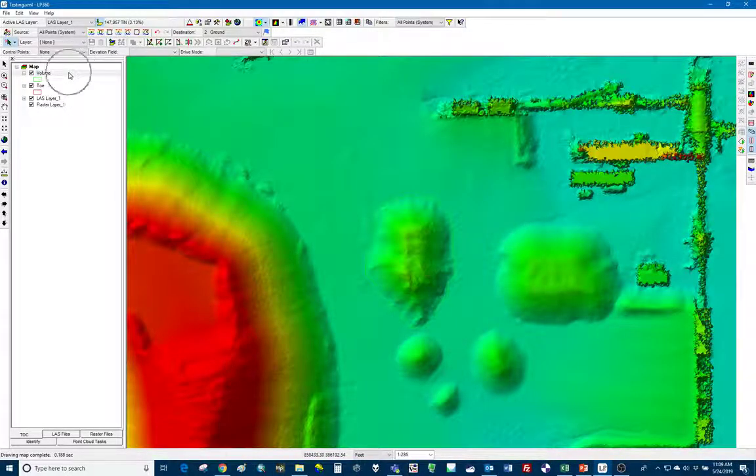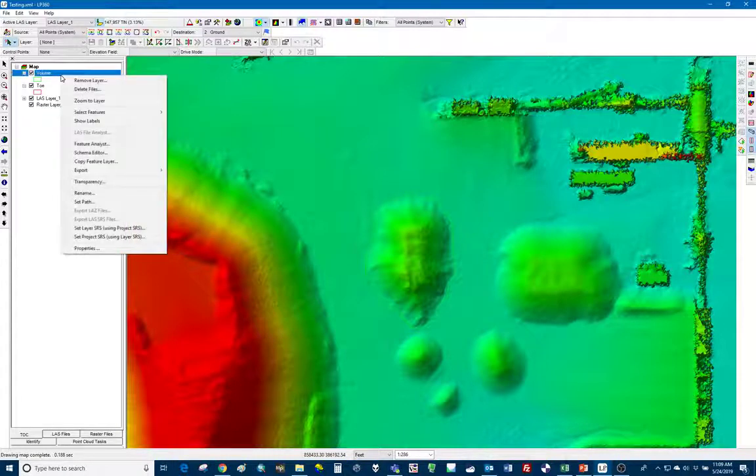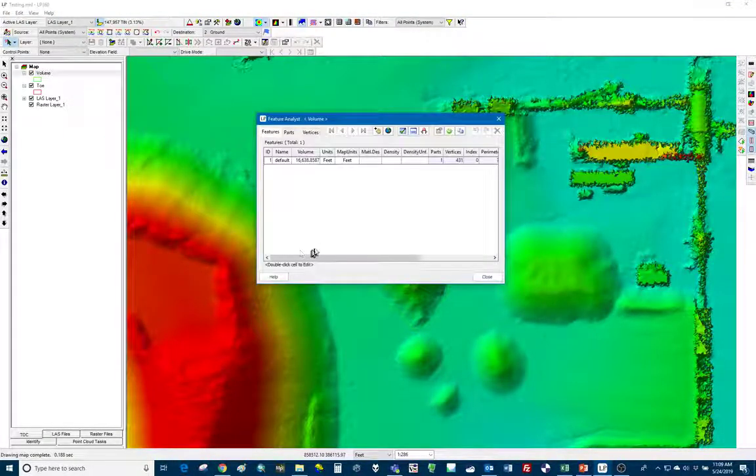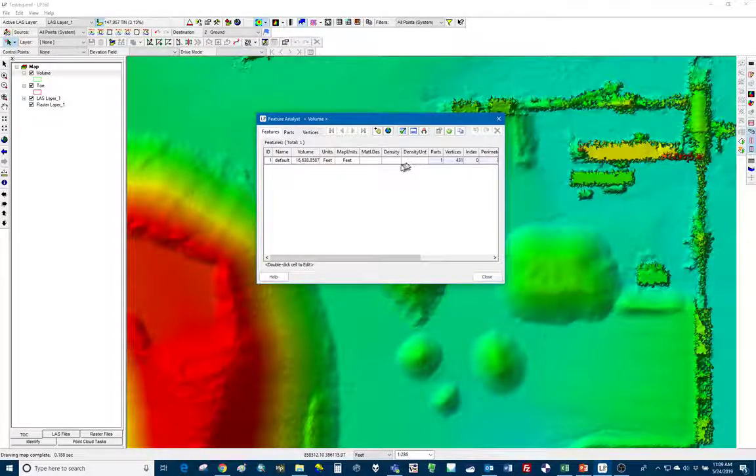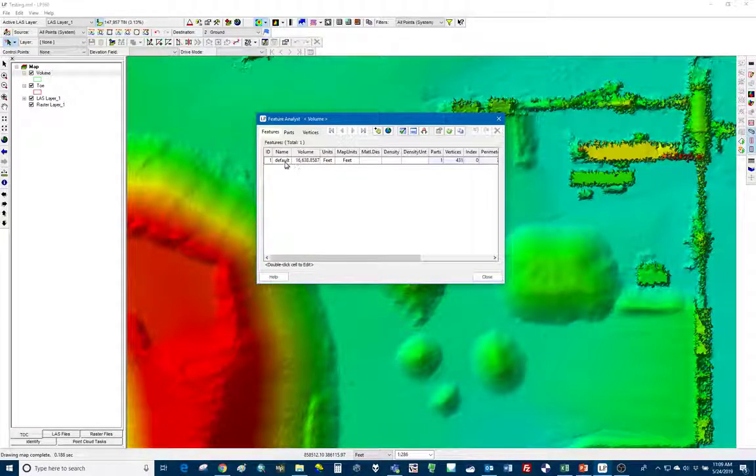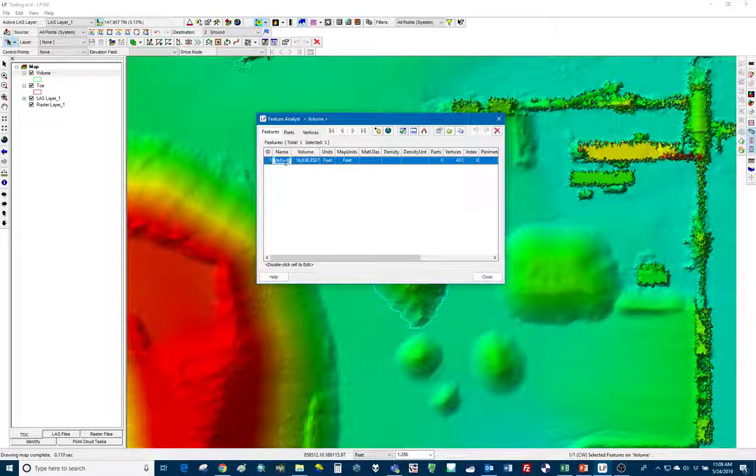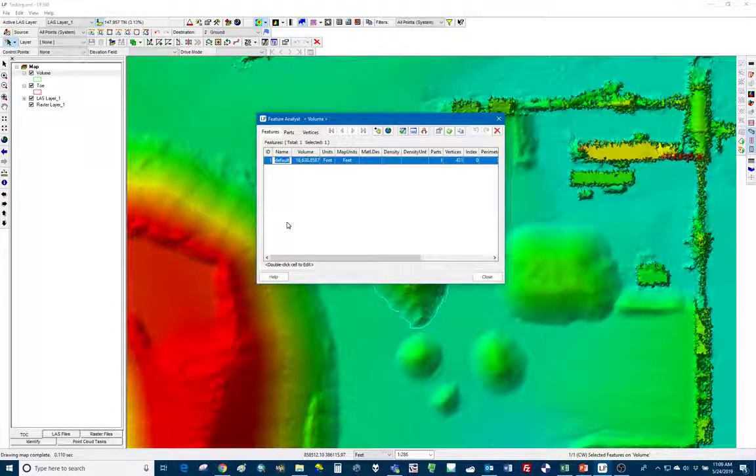Now let's again, let's right click on volume up here and go to feature analyst. You can see those columns that I've added so I can just click in these and now I can define this.